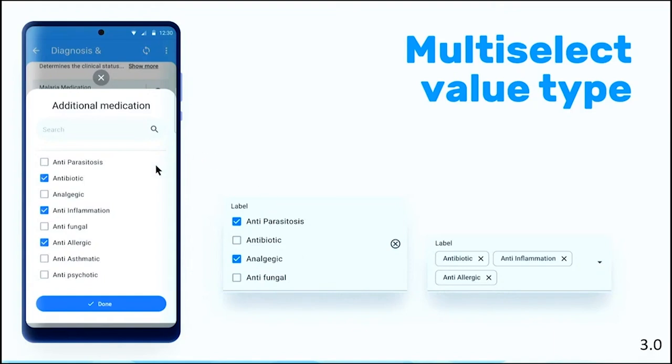But if you have more than seven options, you will open a new dialogue, and you can search the particular option that you're looking for, and you can select it and then save it. And it will render something like this.